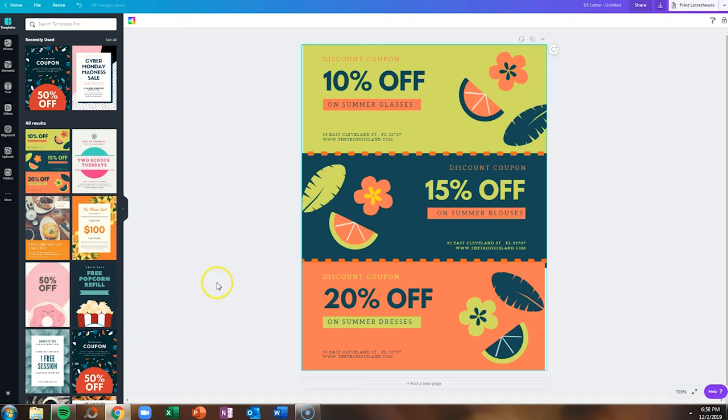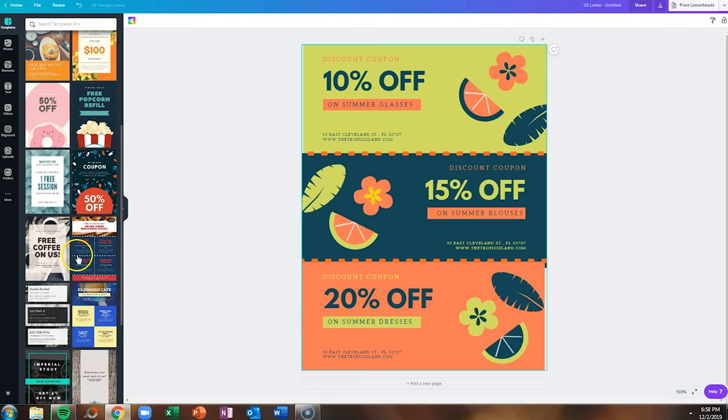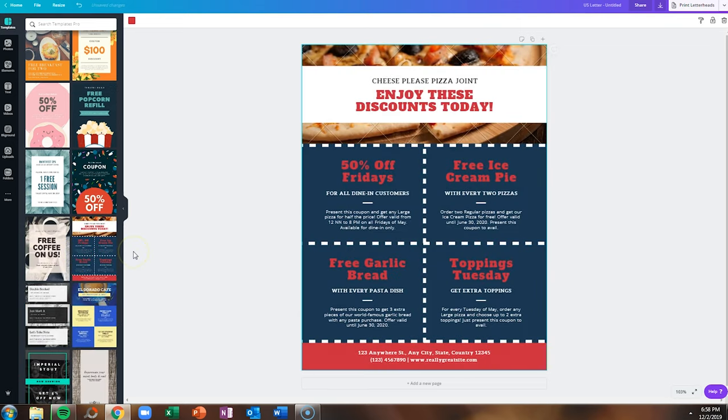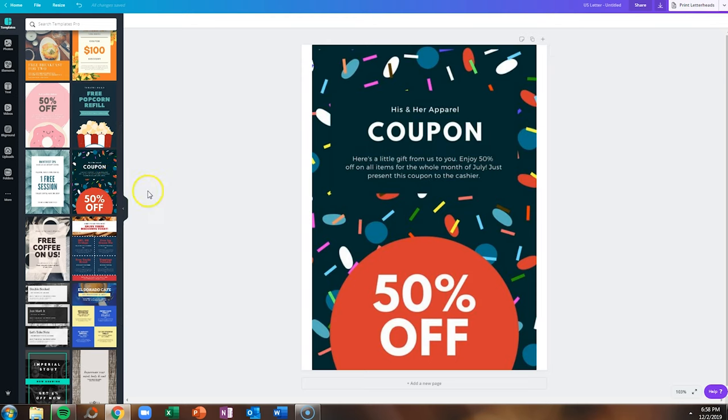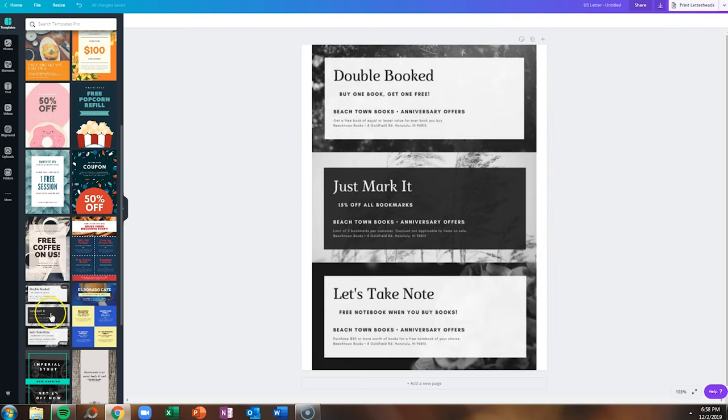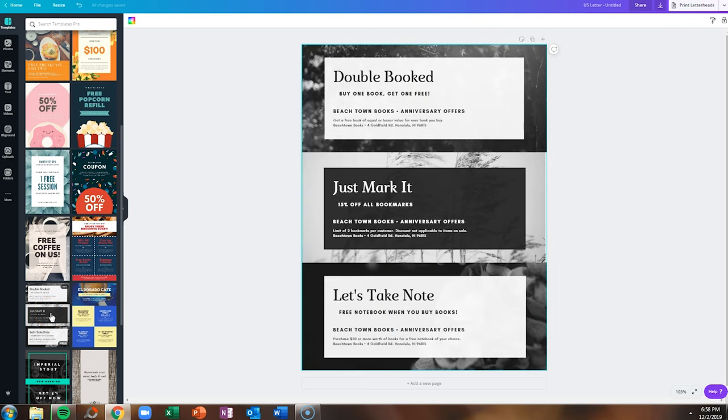You can decide how you want to format it. I like this particular one because you have three coupons on the same page, but you can also do four on a page or one on a page. If you're running a holiday special, say a Black Friday sale or a Cyber Monday sale, this is a great place to look for Canva graphics.